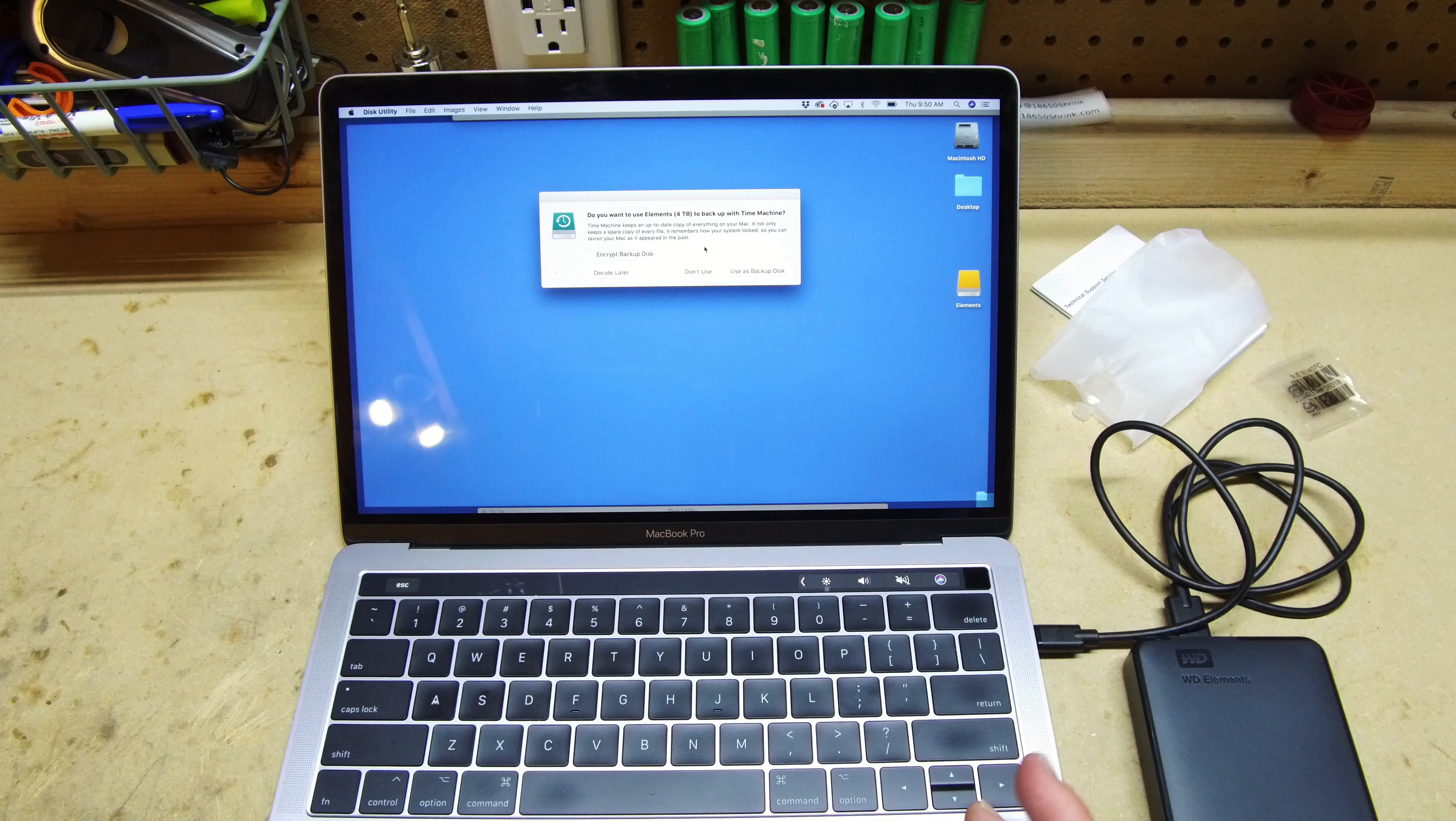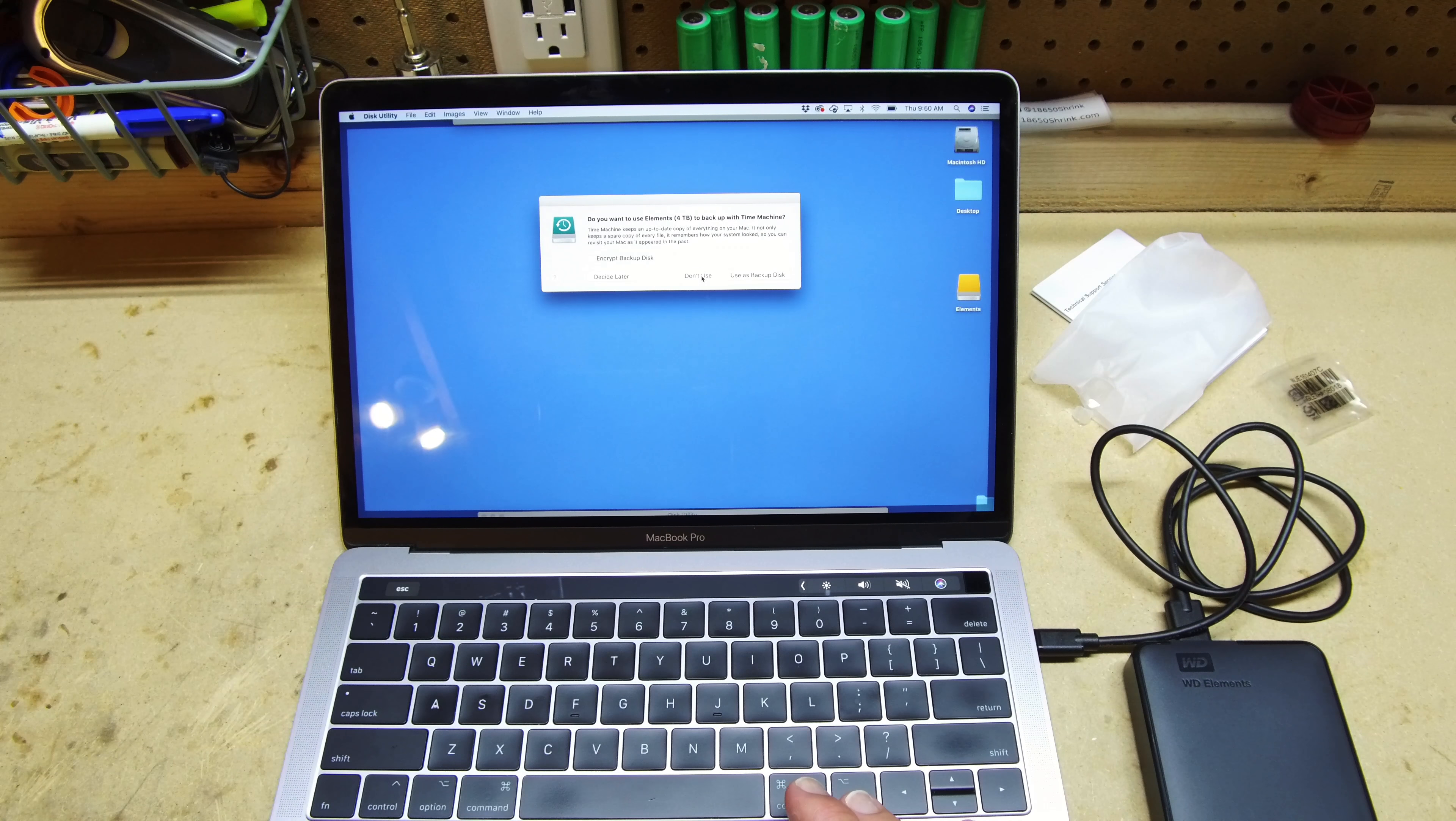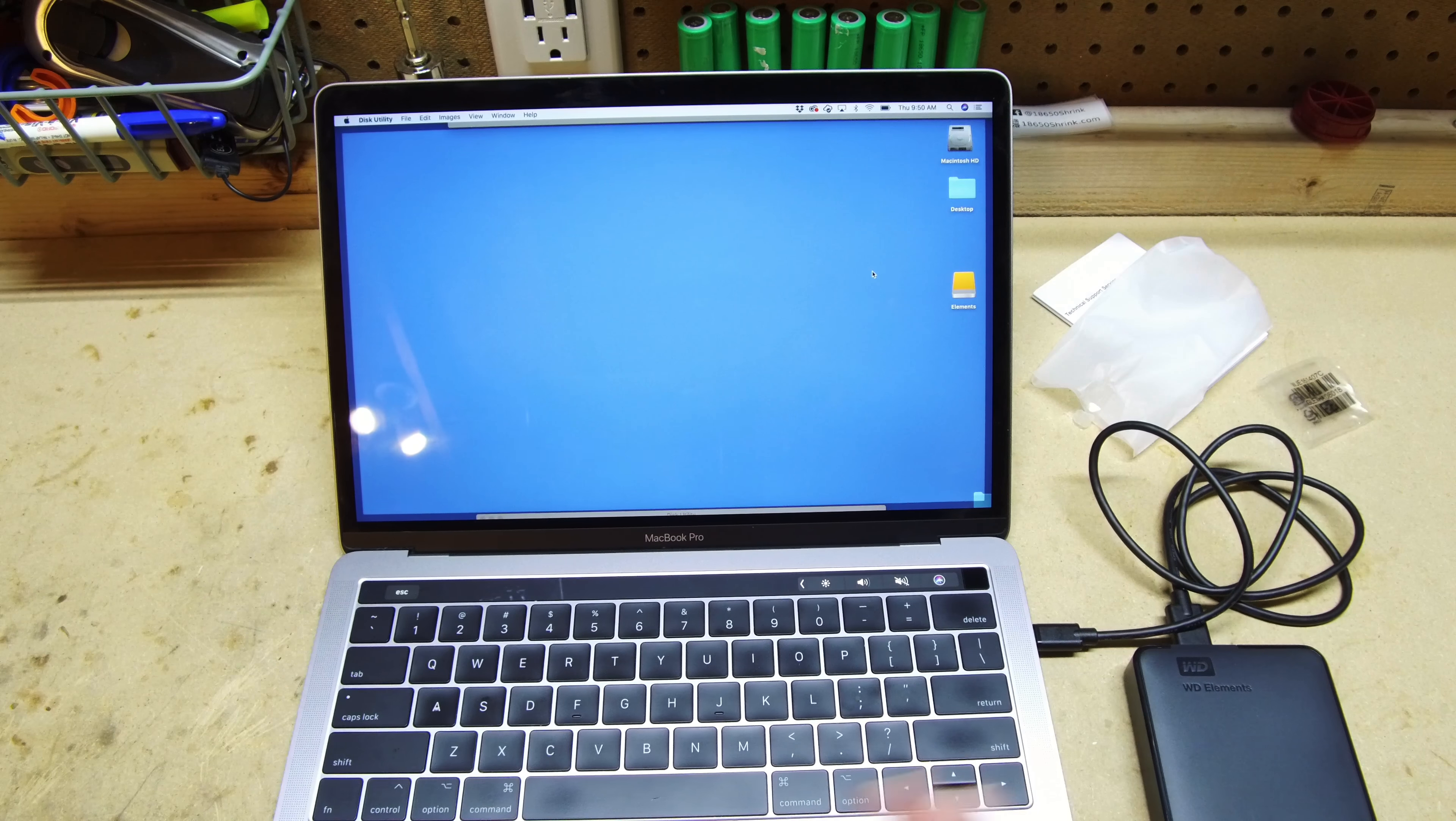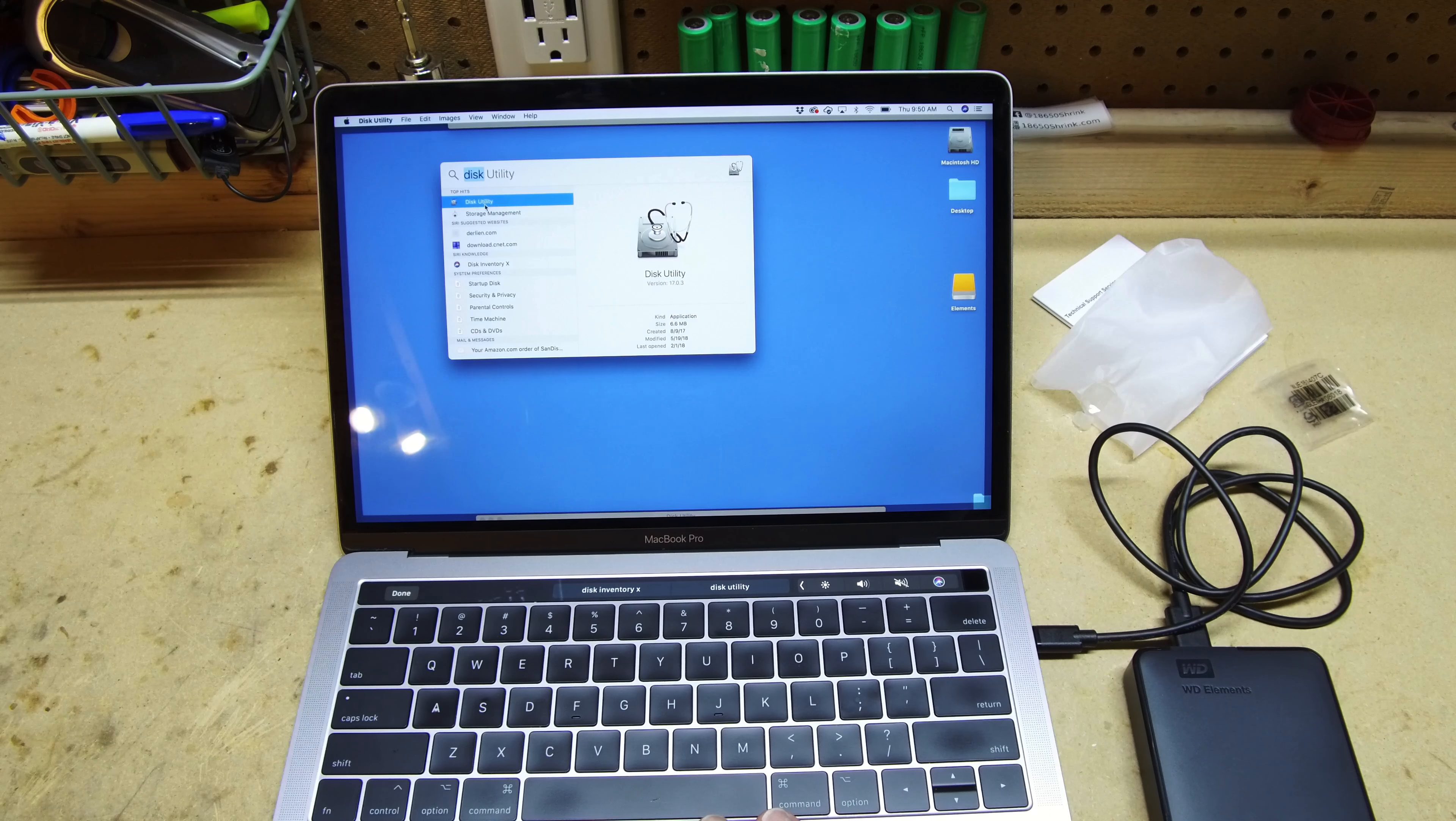So overall it's bare bones, but it's a good drive. Again, I'm not working off this drive, I'm just using it for archivable purposes, for backing up media and so forth.